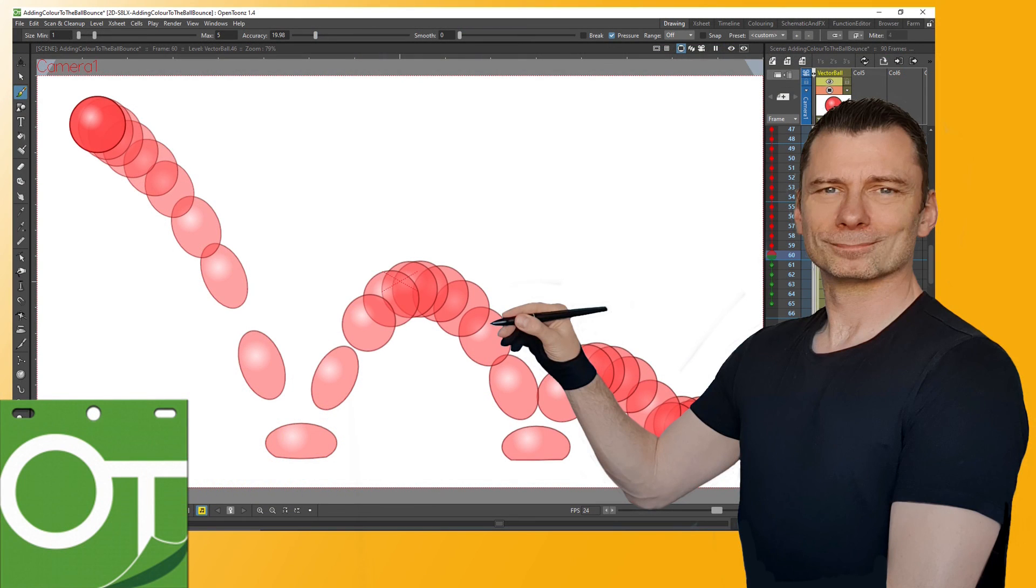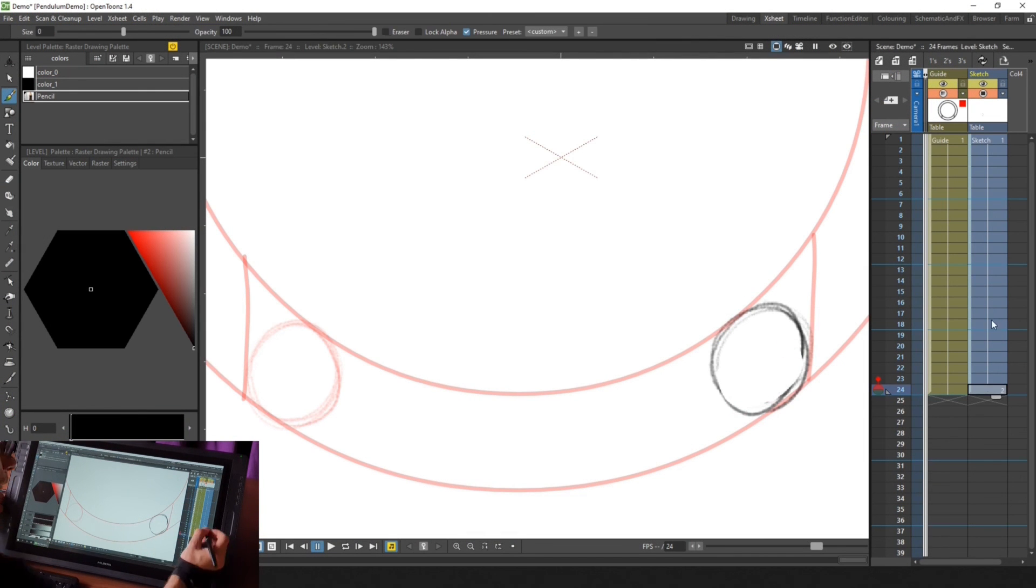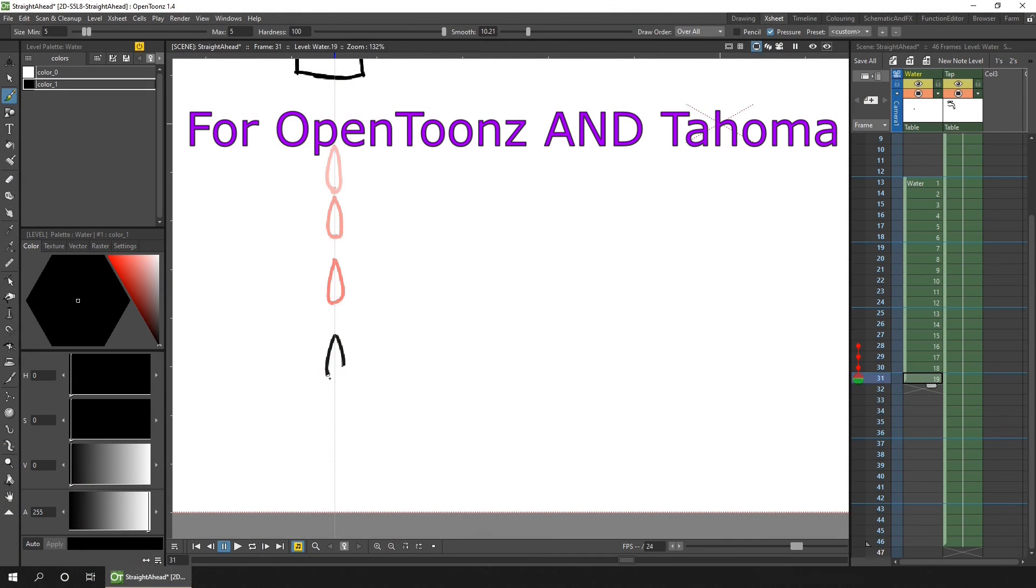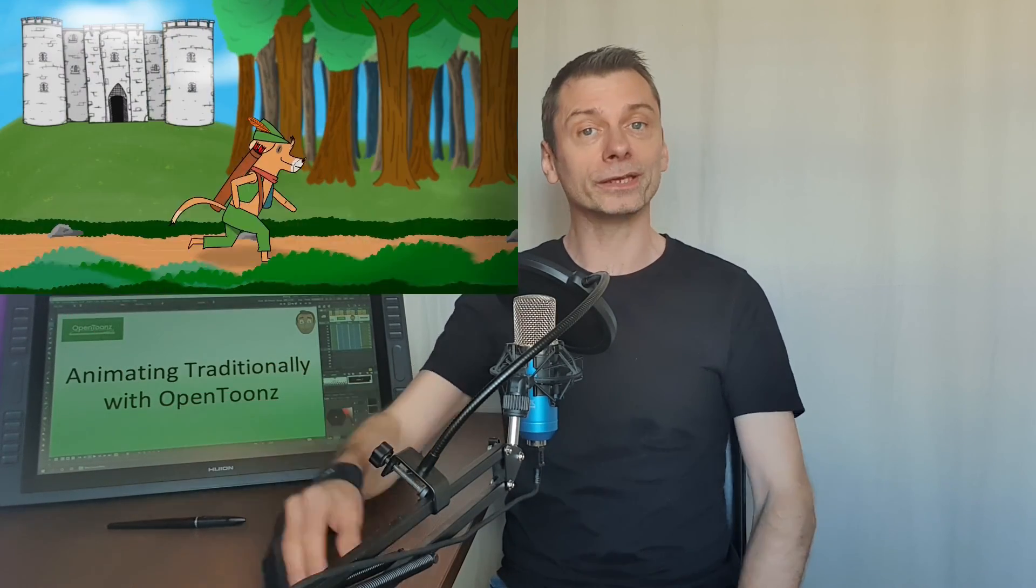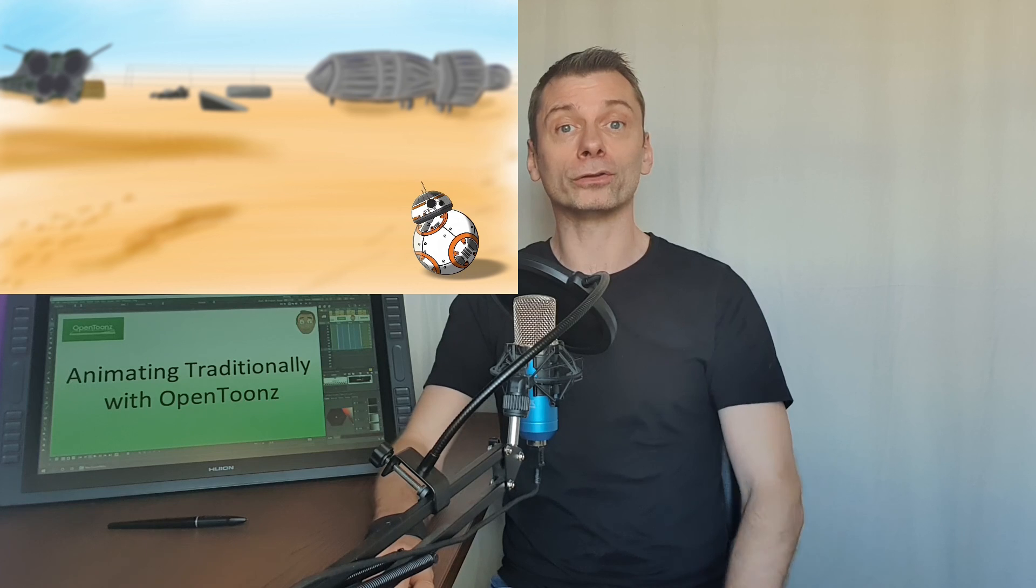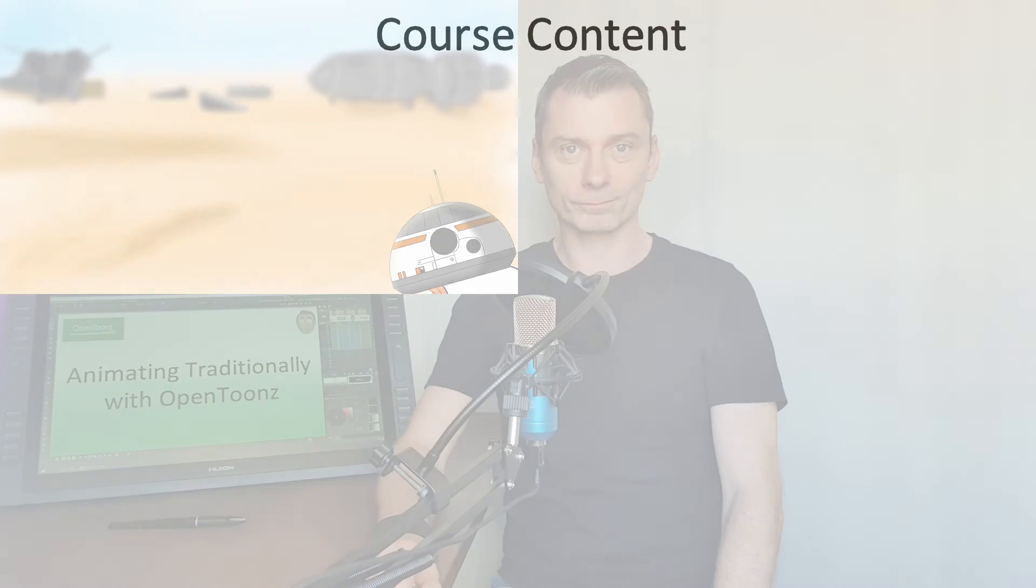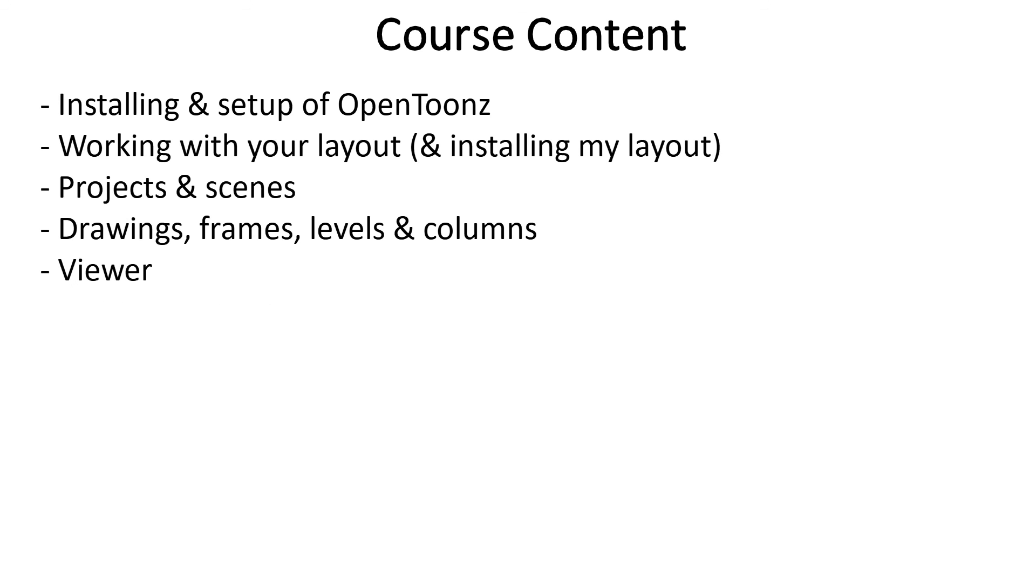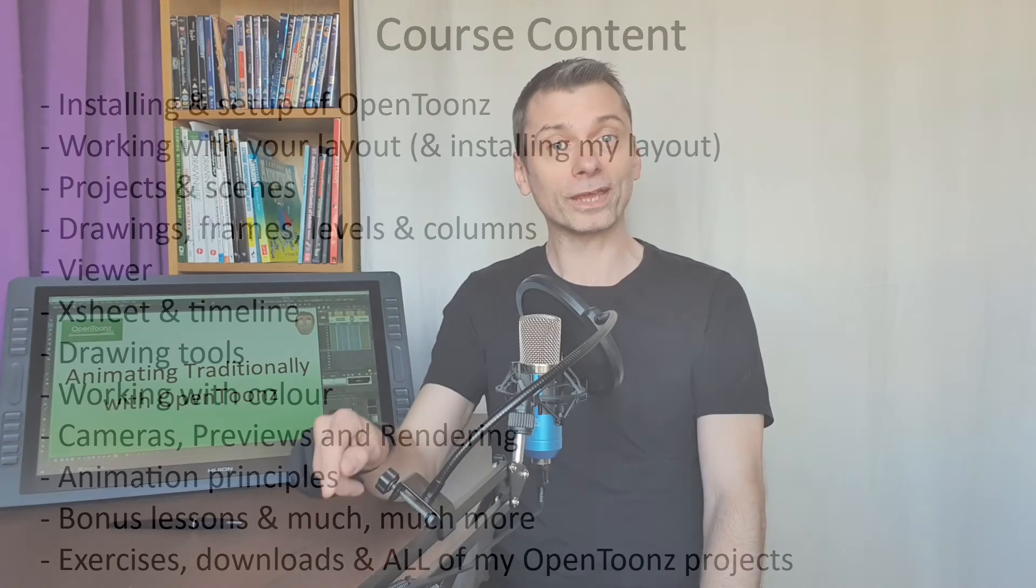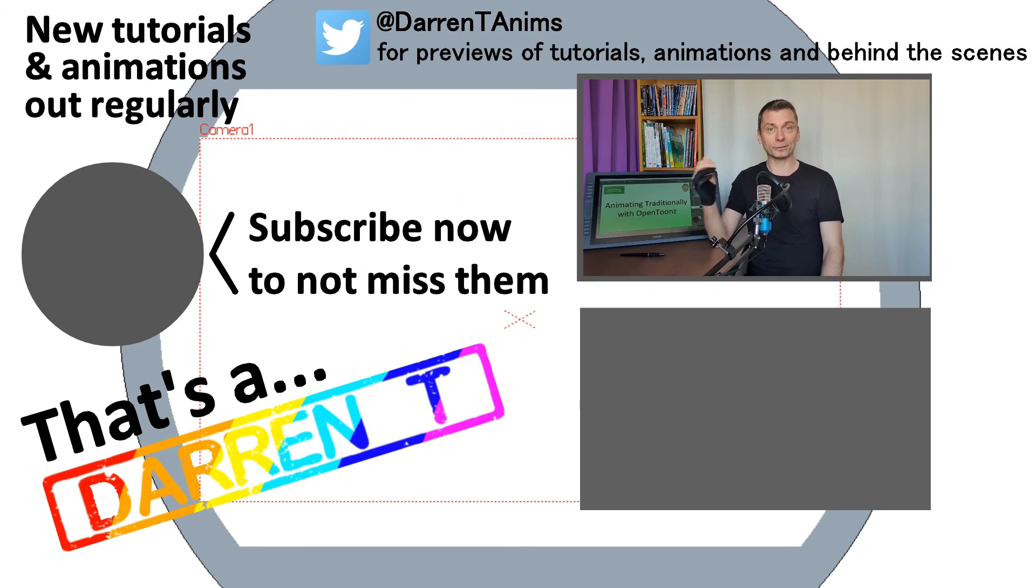Have you always wanted to animate, but didn't know how to start, and software seems expensive and difficult to use? Well, with OpenToons, it's free, powerful, and once you know how, it's easy to use. And it's my mission to get you animating with it today. Hi, my name's Darren, and I've been teaching OpenToons for the past three years, showing thousands of students, just like you, how easy it is to animate with. And cutting through the jargon to show that anyone can animate with it. And by the end of the course, you'll be able to animate traditionally using OpenToons. And the course is designed for students brand new to OpenToons, as well as those new to animation. So take a look at the free lessons I've offered below, and then why not sign up and join me, animating traditionally, with OpenToons.